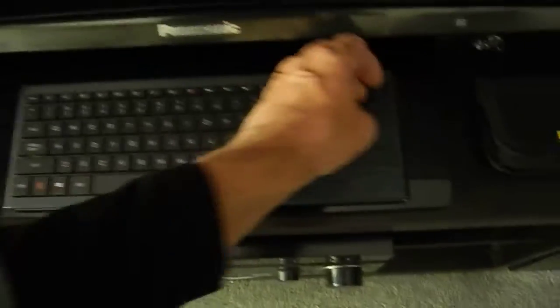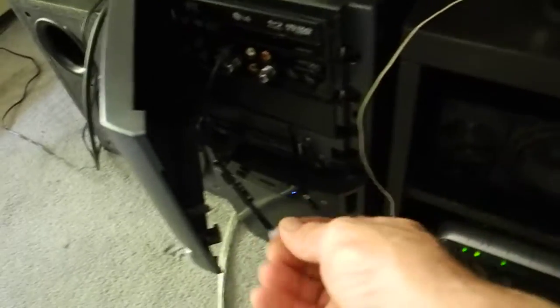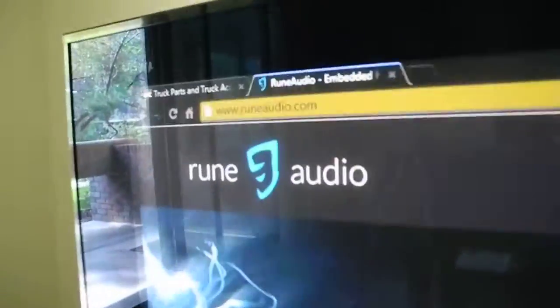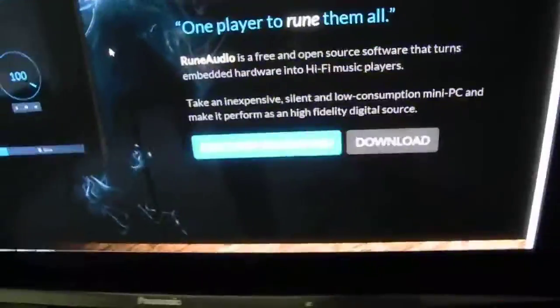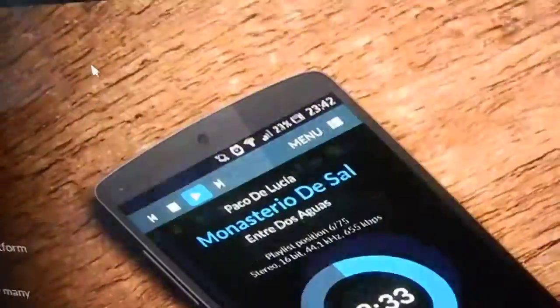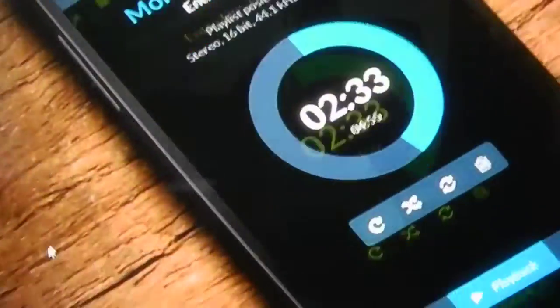I have already gone through this process, and I'm going to assume that people have already done this too. So, in your PC's micro SD slot, you insert your micro SD card, go to Rune Audio, and download the latest version appropriate for your format.